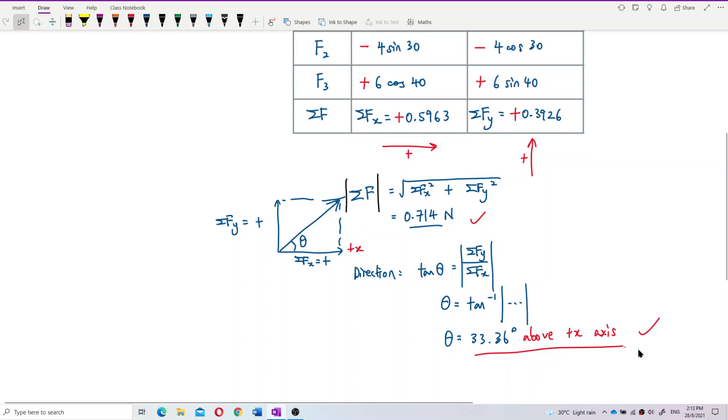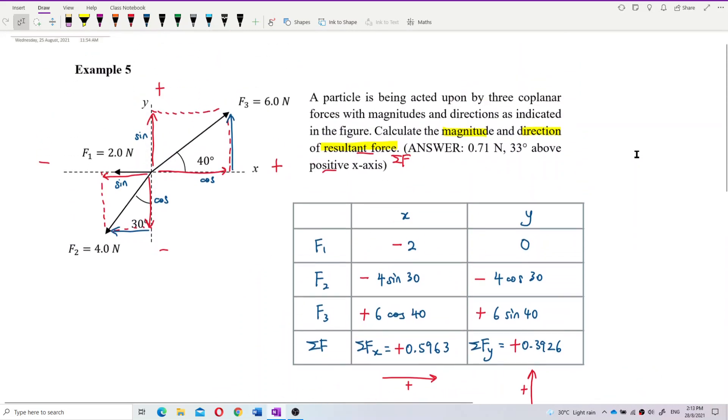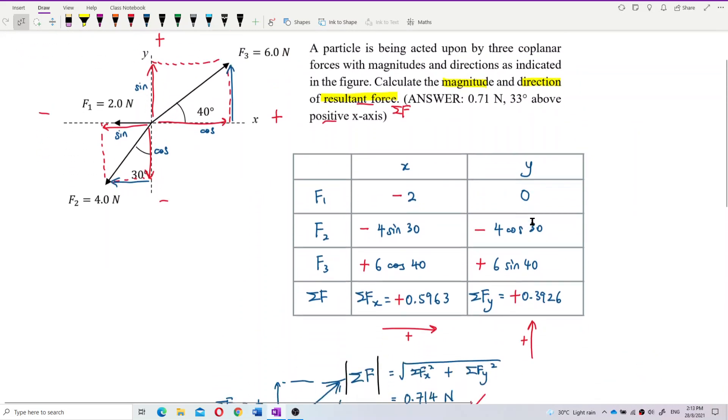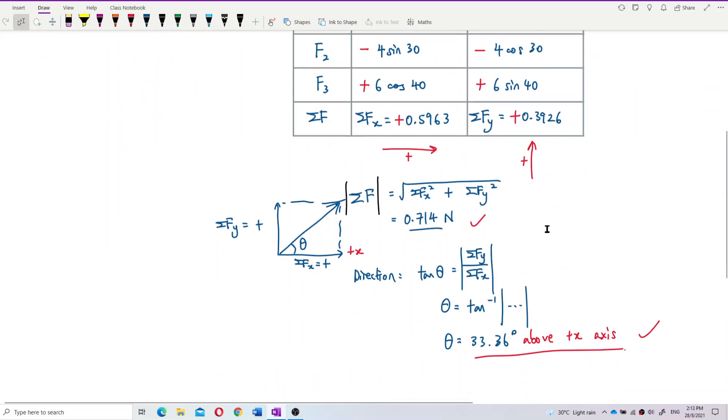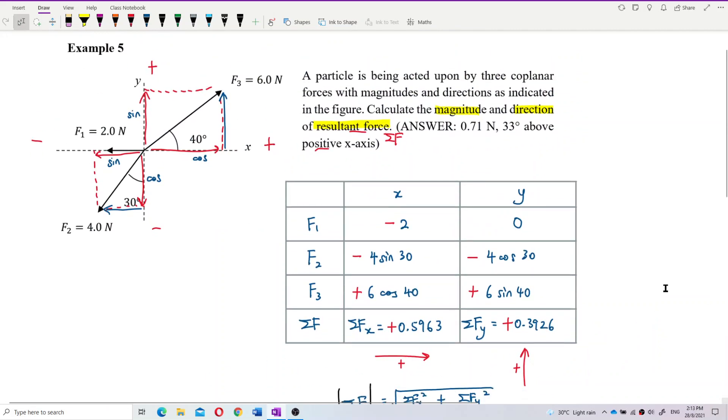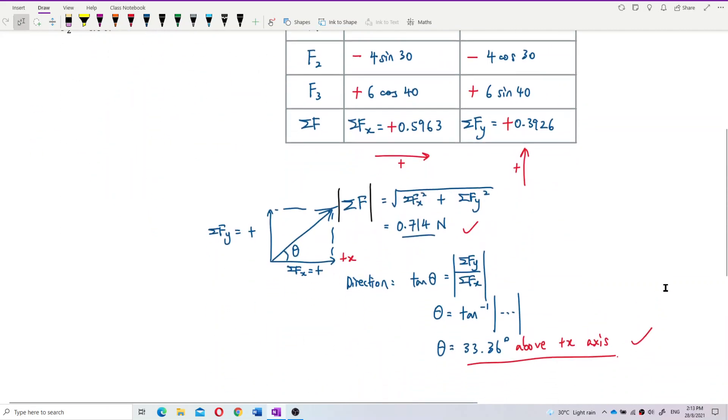That's it — to find the resultant force, use the Pythagorean theorem to find the magnitude and arctan for the direction. I'll see you next time.